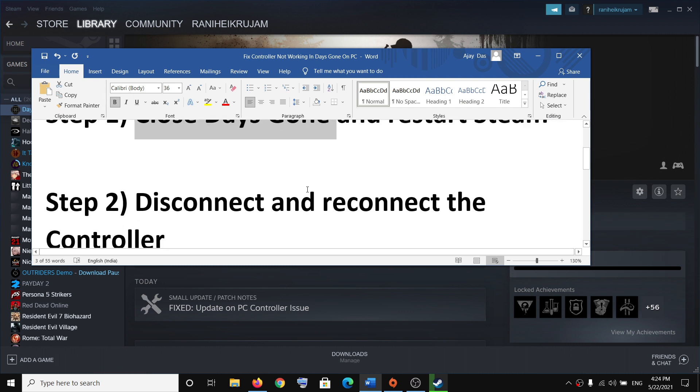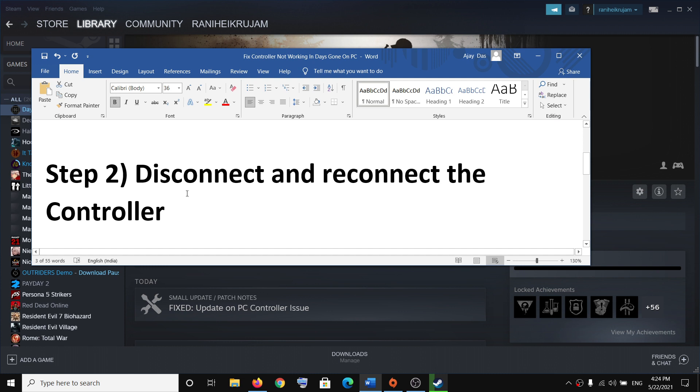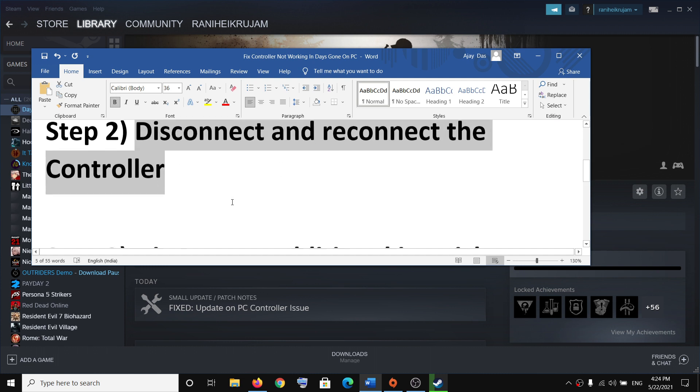If you're still facing the problem, you can disconnect and reconnect the controller, and that should fix the problem.